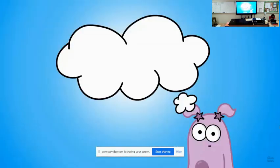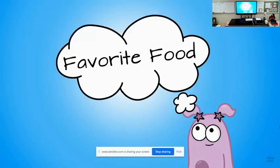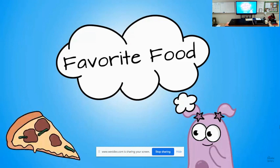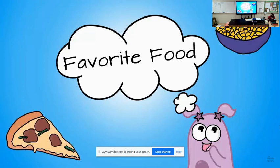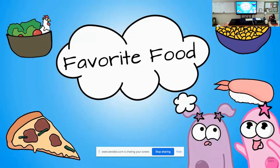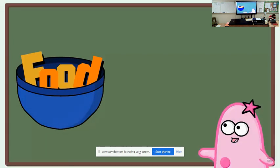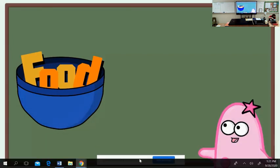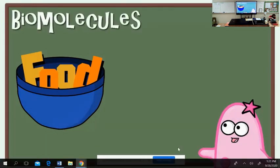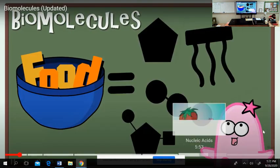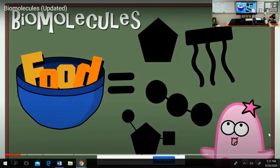Go ahead and think for a moment about your very favorite food. What is it? Pizza, macaroni and cheese, chicken, salad, sushi? We all have different food preferences, but food is a source of large molecules that are needed for life, called biomolecules.